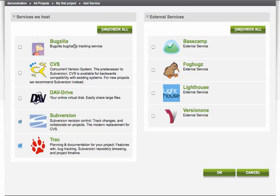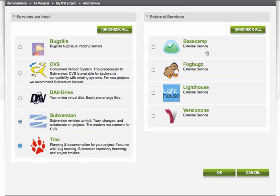You'll notice that CVS Dude also offers hosted instances of Bugzilla, the bug tracking tool, CVS, and DAV for online storage. We also integrate with a range of popular external project management solutions such as Basecamp and Version 1.